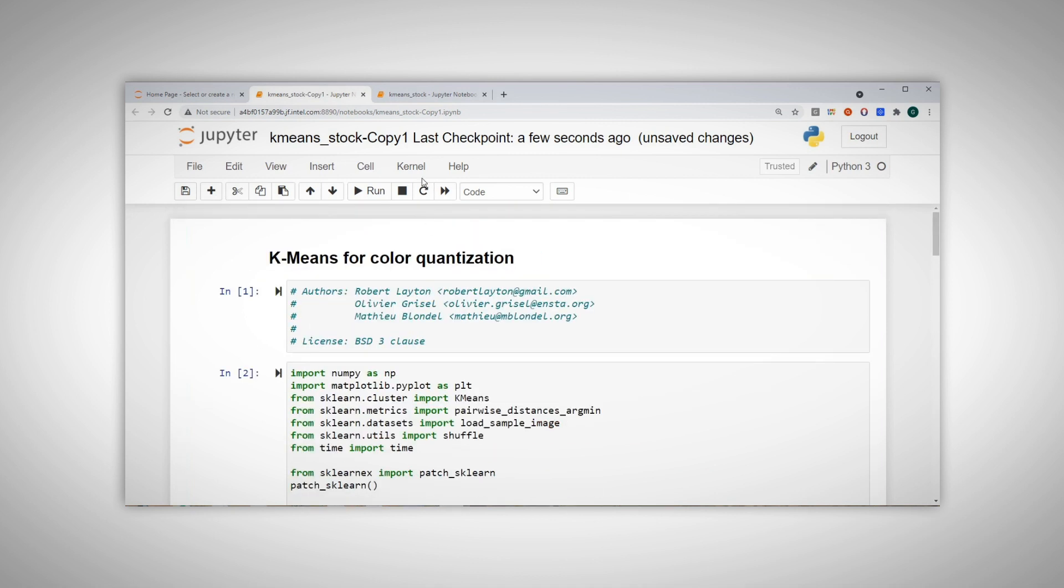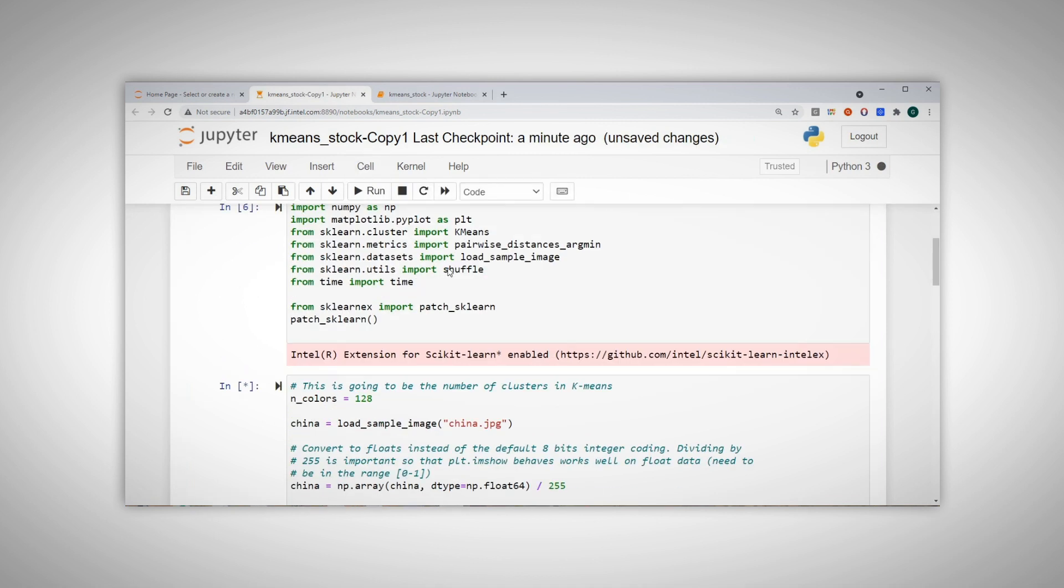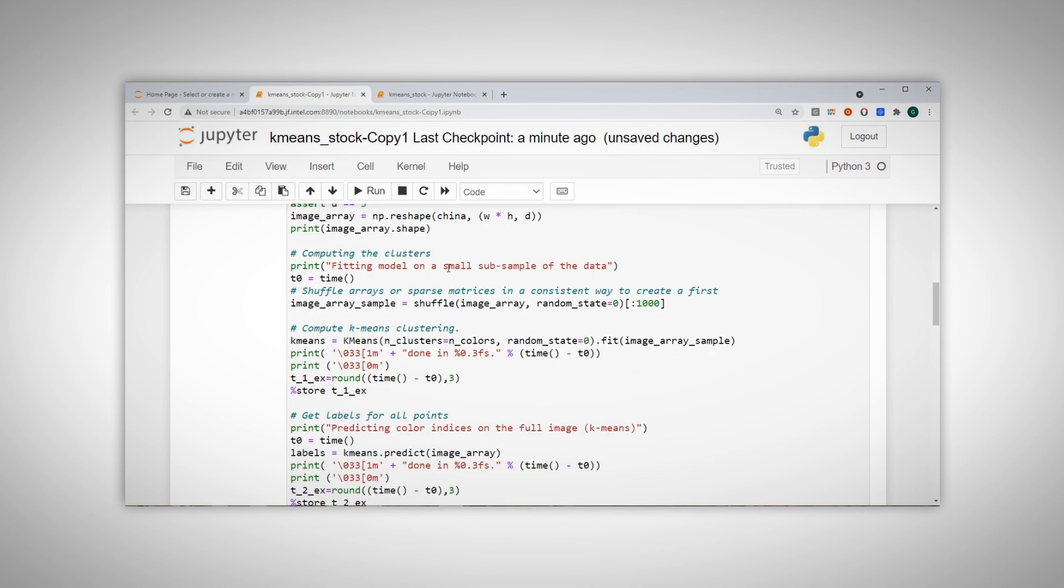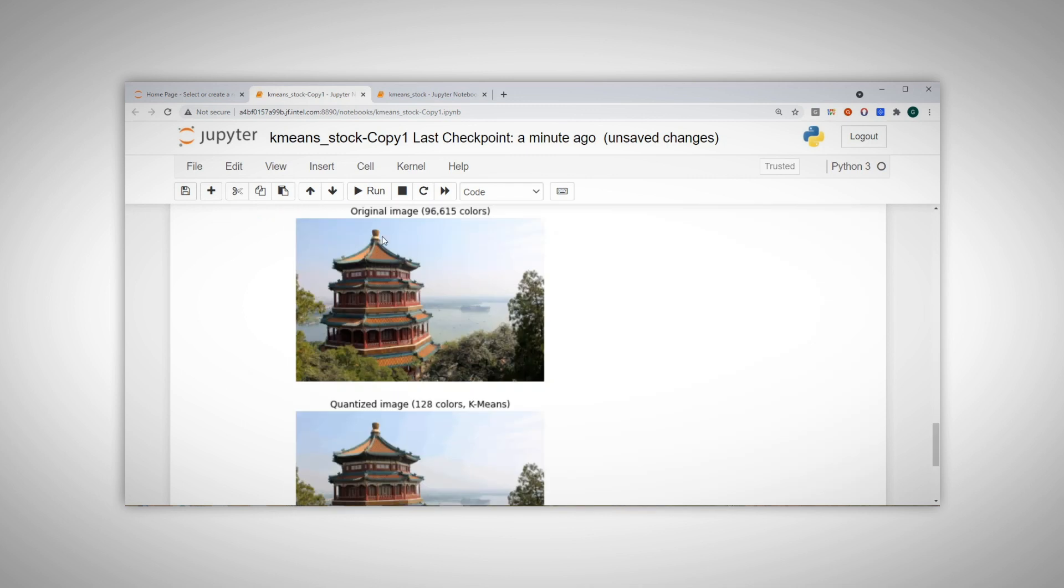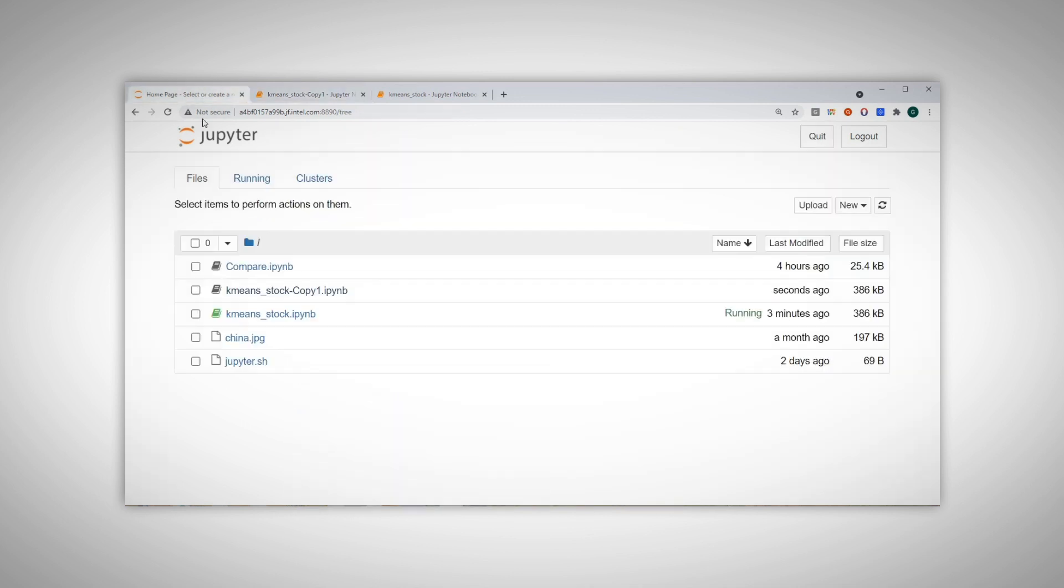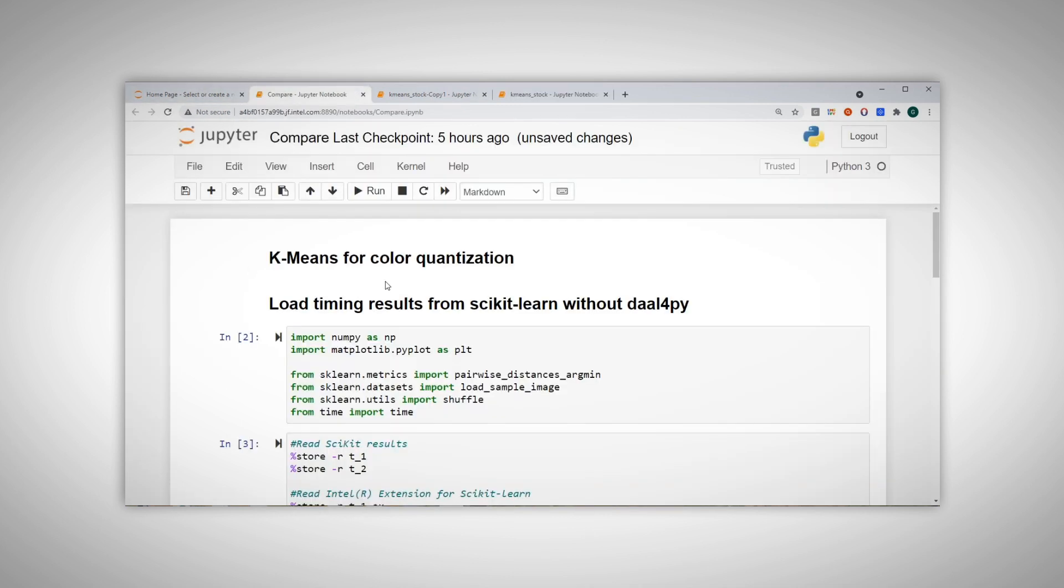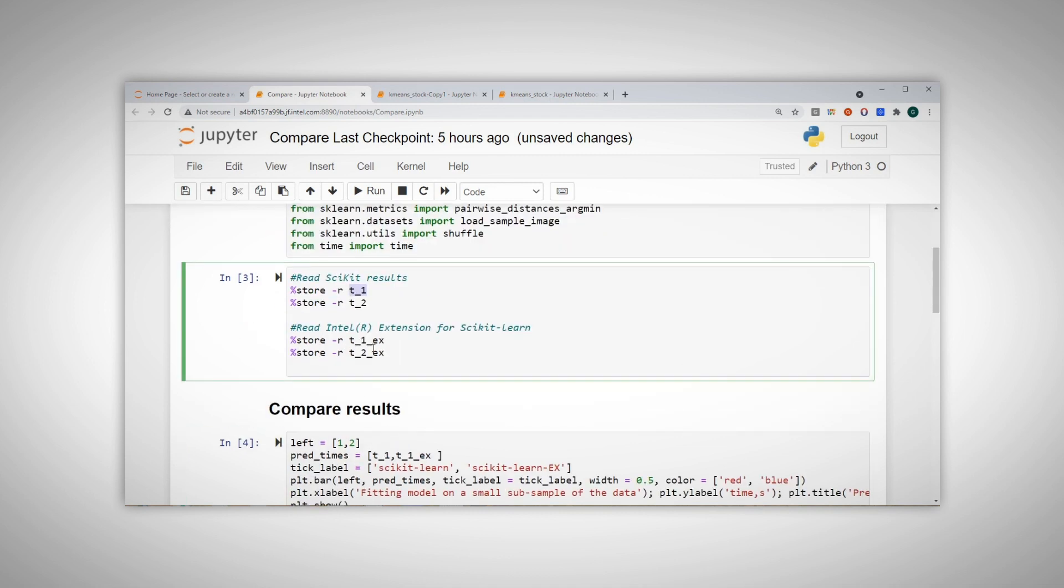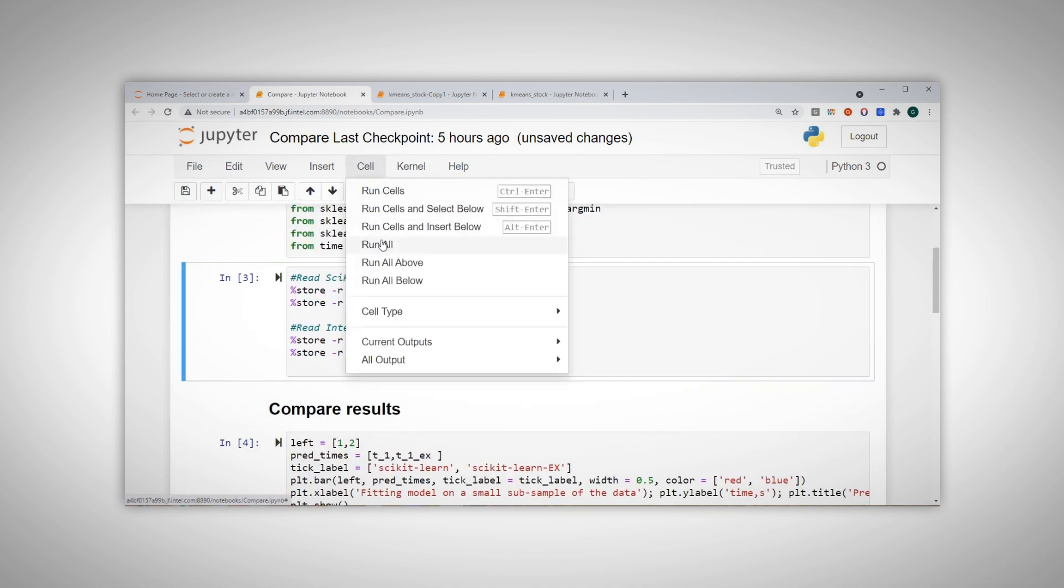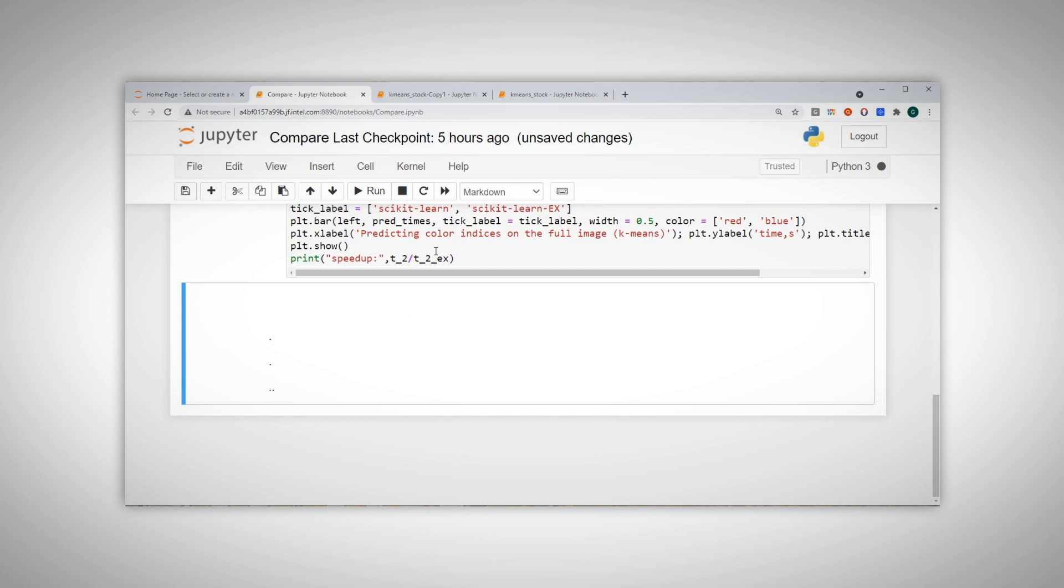And run the notebook. Images are created. Now I open the compare notebook, and basically I read T1 and T1_EX, T2 and T2_EX, and compare the timing. Let's run the full notebook.